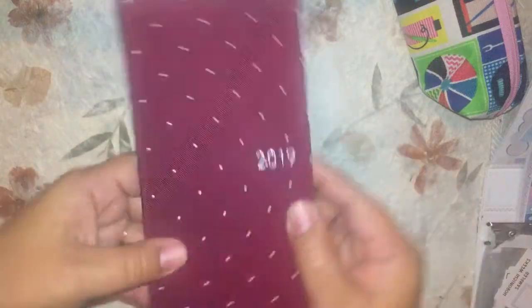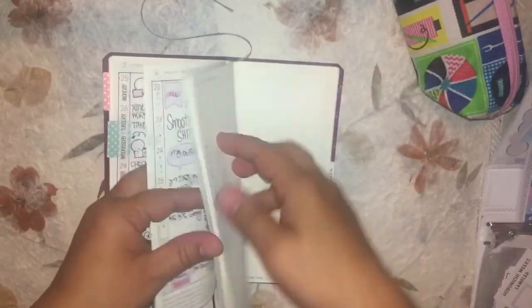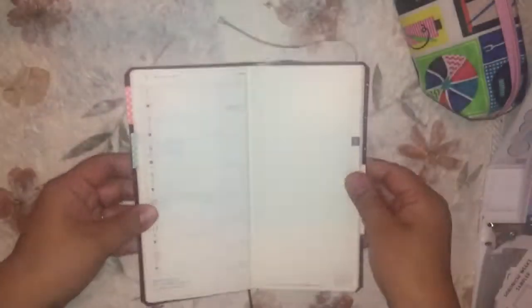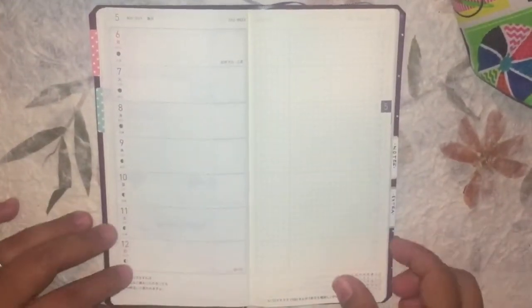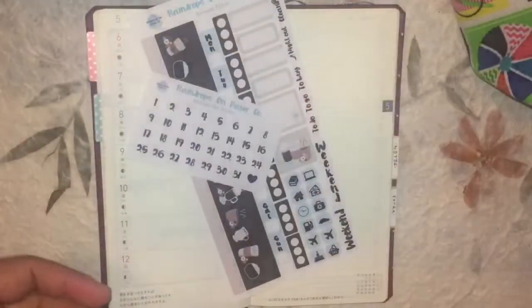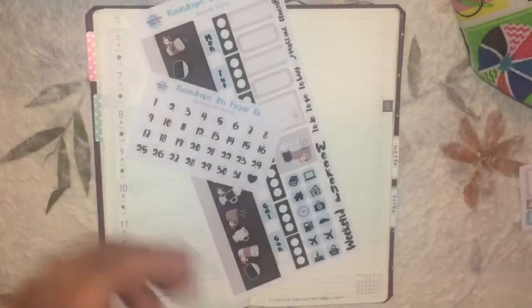Hey everyone, welcome back to another video. Today I am going to do a plan with me in my Hobonichi Weeks. I am actually using a sticker kit this week from Raindrops and Paper Co.